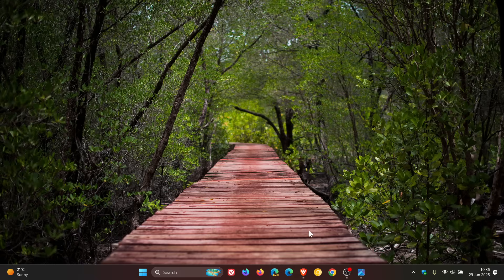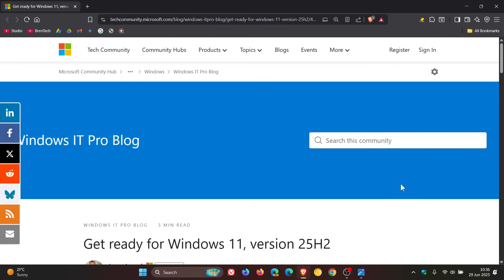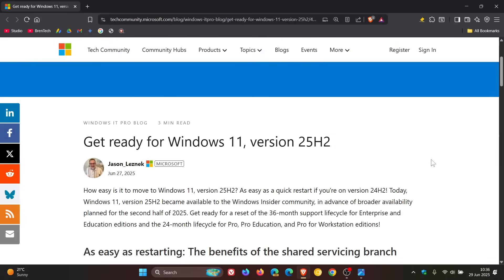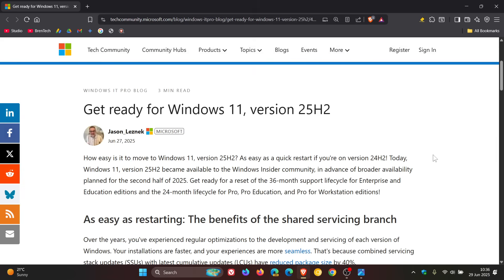Now this confirmation is all according to this Tech Community blog post by Microsoft, which I'll leave linked in the description if you'd like some more information. And Microsoft has mentioned from the post that 25H2 will share the same platform release and servicing stack as version 24H2.